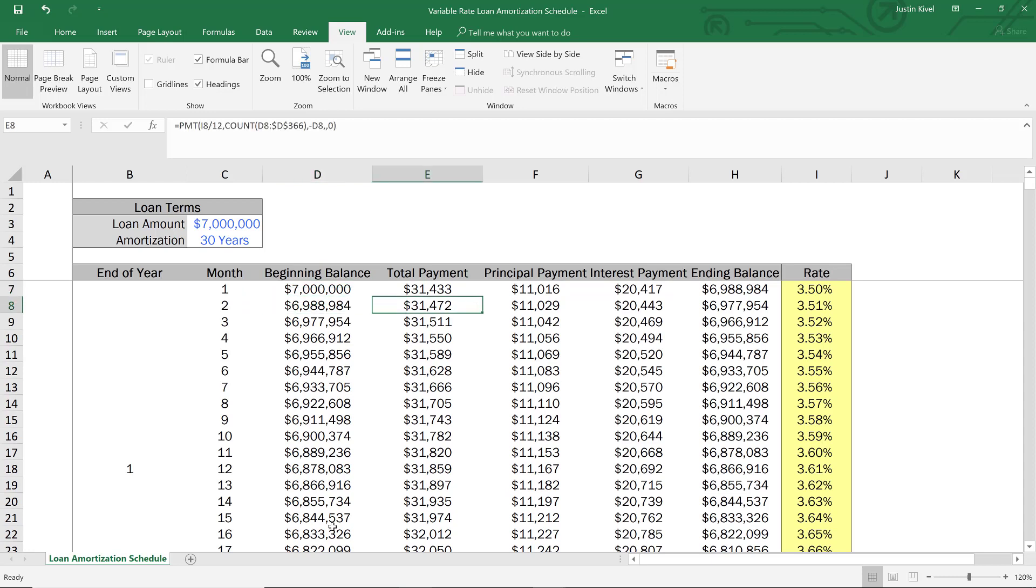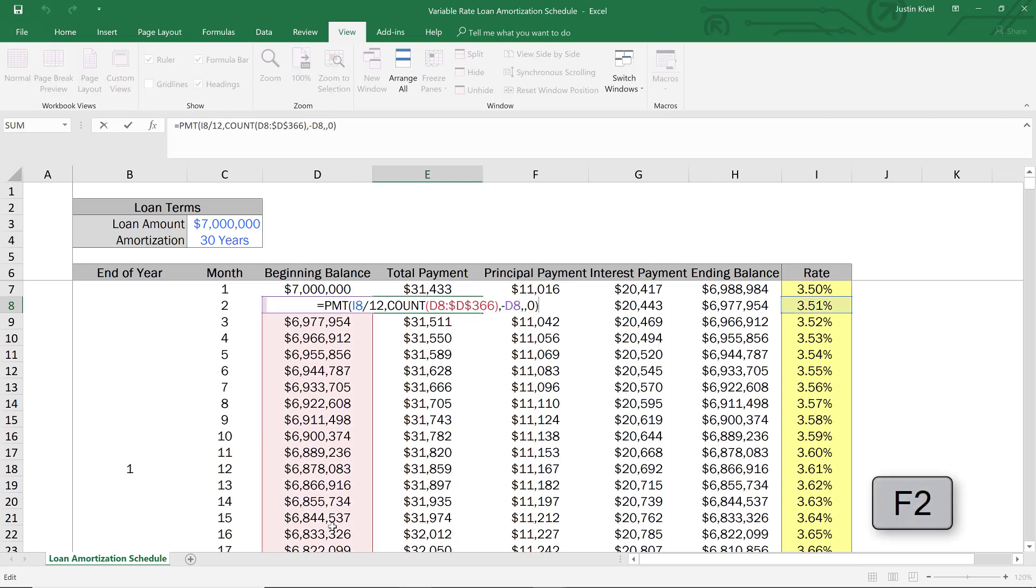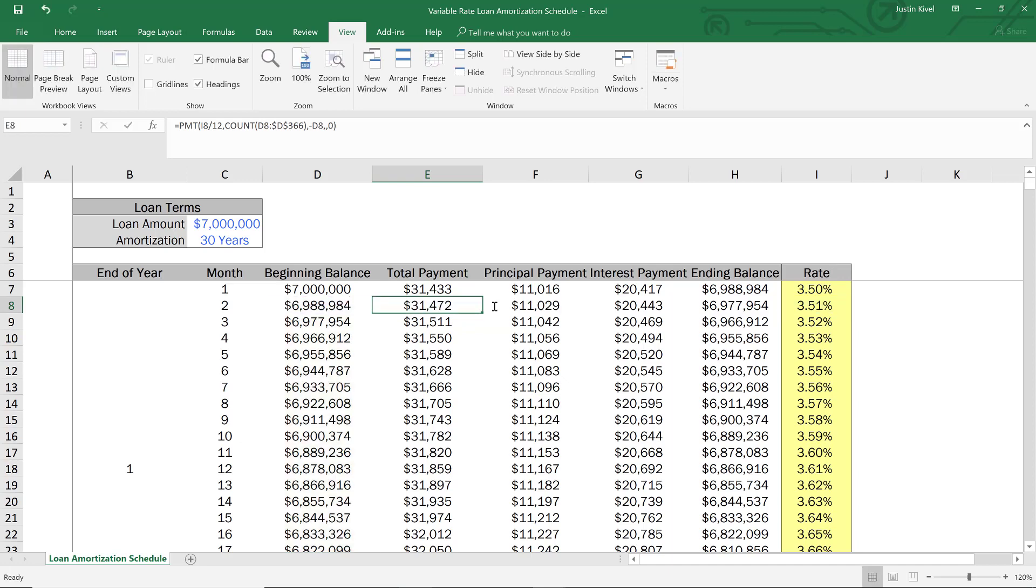So if you look at the second month's total payment, if we hit F2 right here, now we're taking the count of D8. So again, by leaving this cell unlocked, we can bring this down and shrink the count quickly and easily.